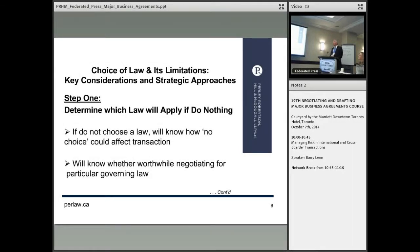Choice of law and its limitations. In any contract between two different people in two different legal systems, there needs to be a determination of which law you're going to choose — English law, New York law, Ontario law, Quebec law.